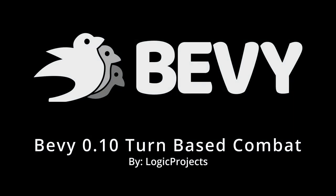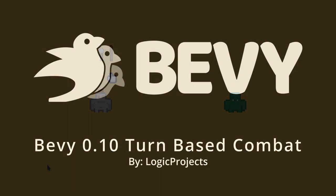Howdy and welcome to another Bevy video. Today I'm showcasing my first week using Bevy 0.10 and the game I'm starting to build with it.